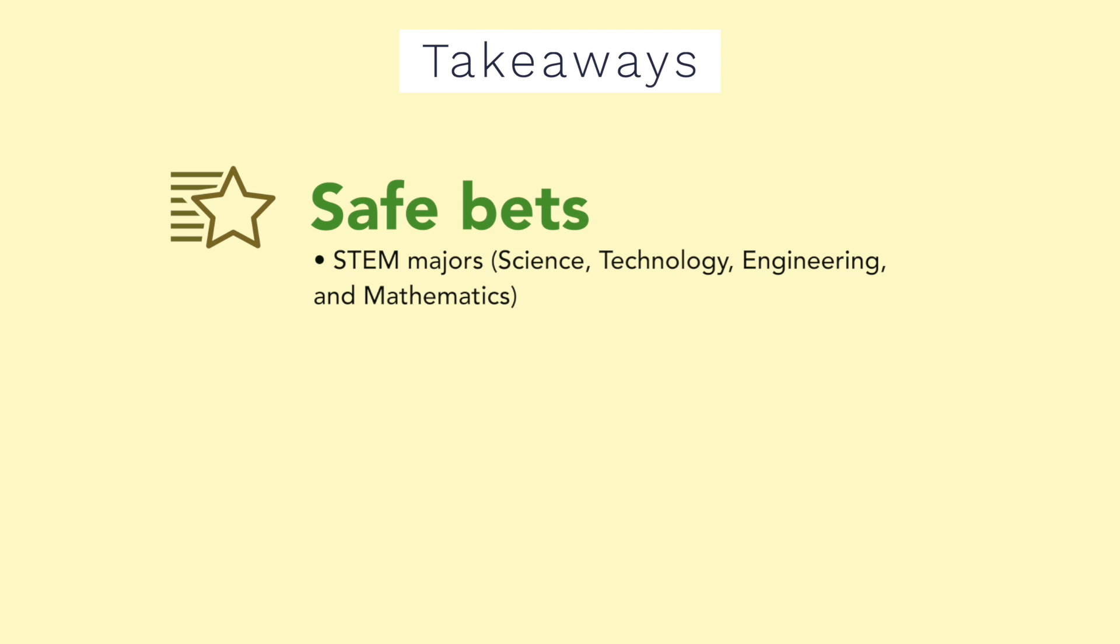If you wanted the highest probability that your major that you chose would be a great return on investment, those would be a good choice. Alternatively, if you enjoy one of those subjects, you're motivated by money, or if you're passionate about it, it's probably going to be one of the safer bets.